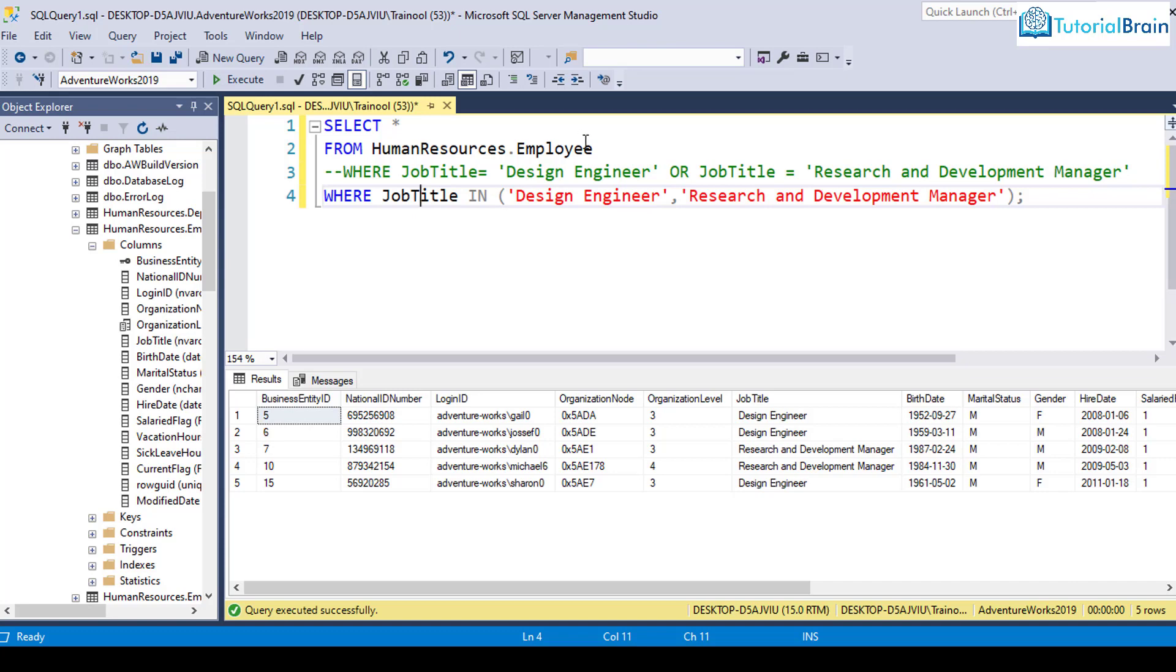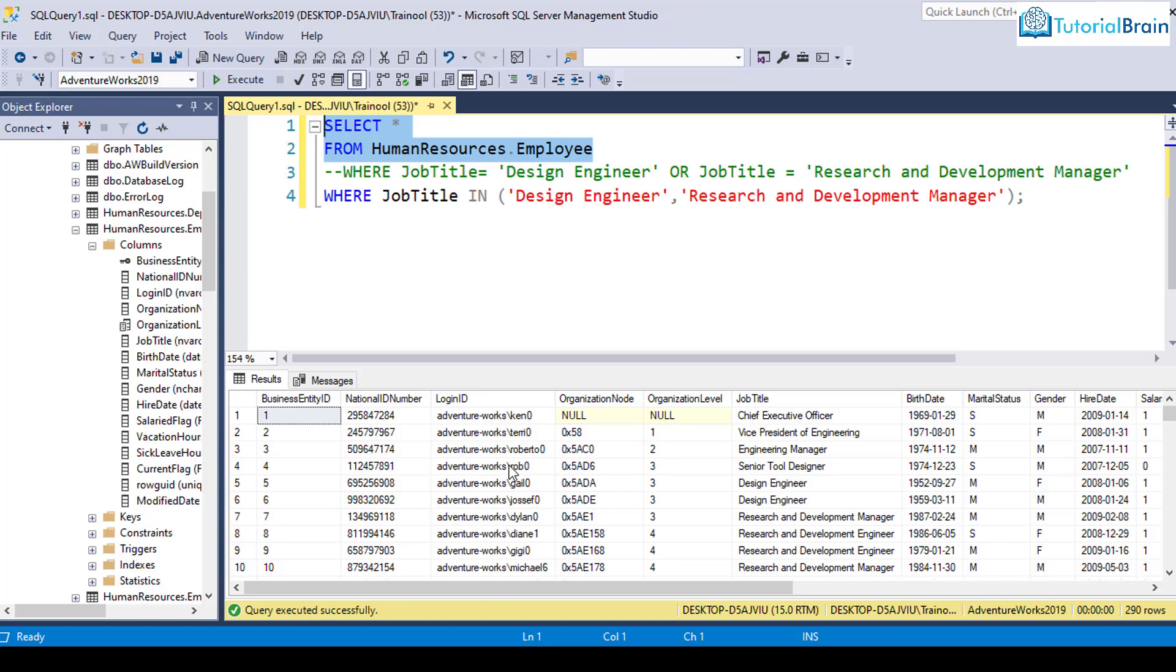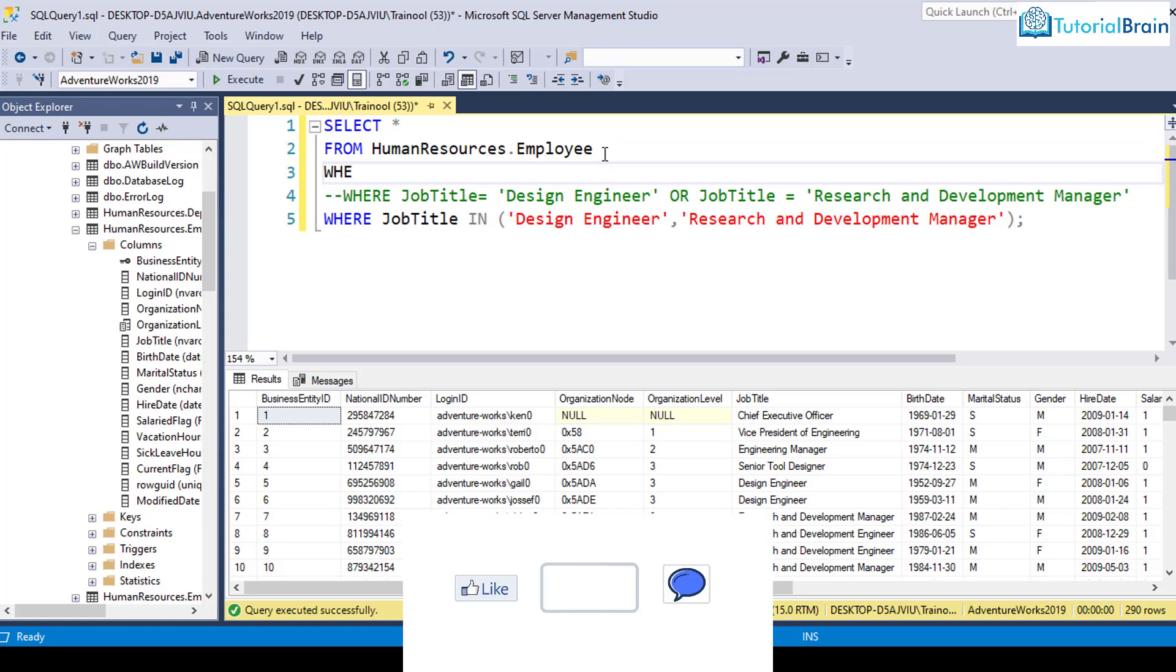Suppose if I just select all the records from the table, you see here I'm getting so many records. Let's say I want to get all the records where business entity ID is either 1, 5, 10, or 15. In that case, what I can do is I can just give here WHERE